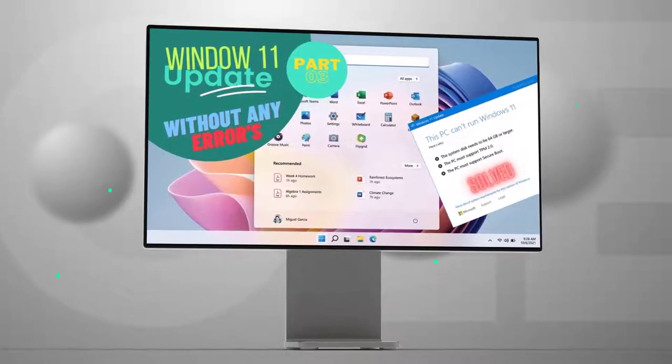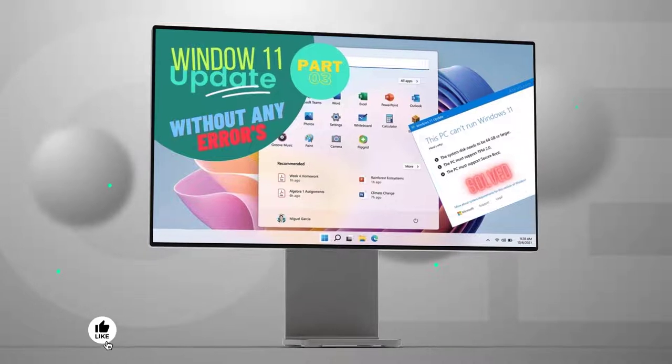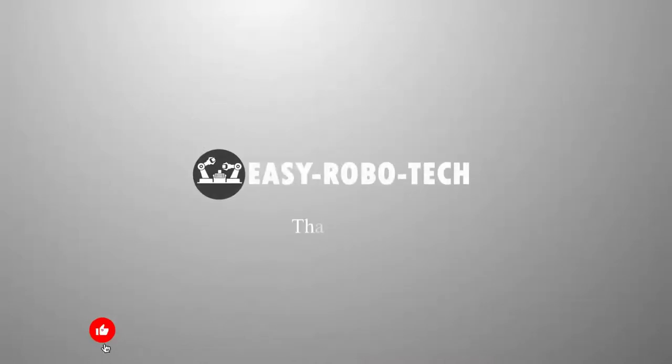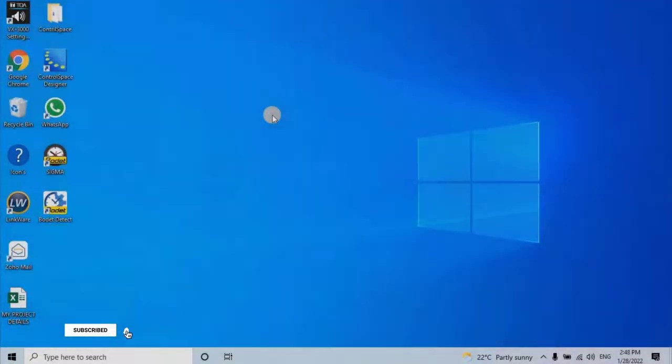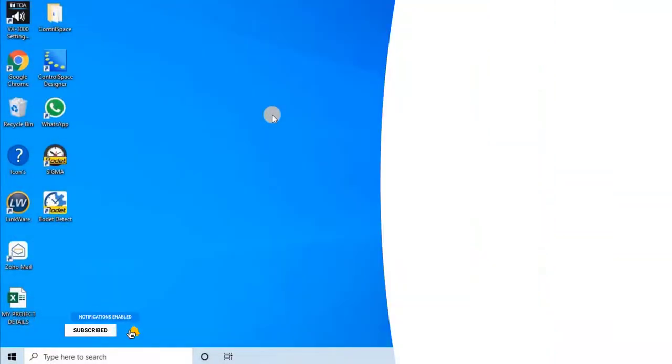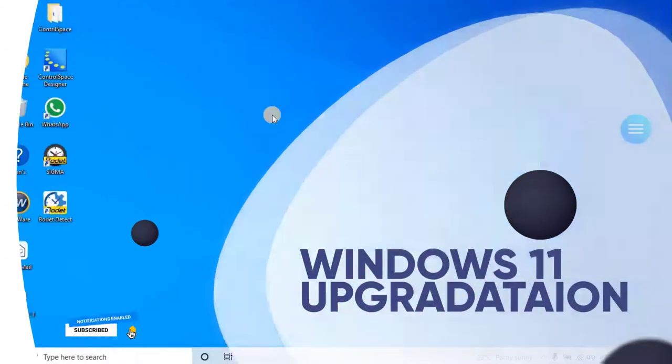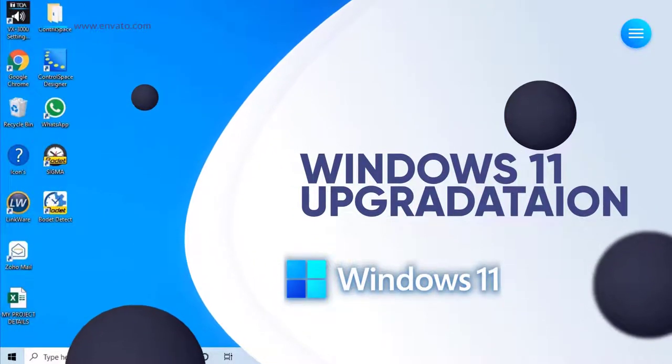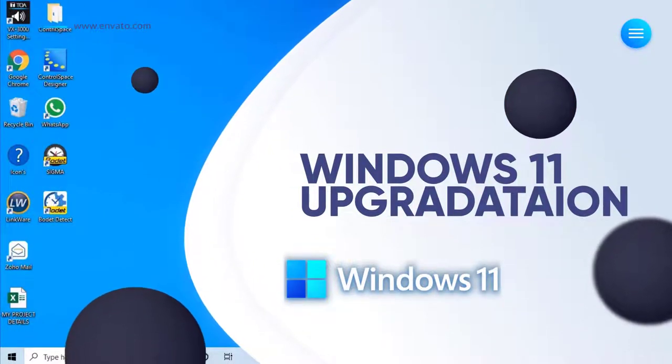This video is all about how to update Windows 11 in your PC, even if you're using older hardware without any concerns to the hardware recommendations. Without any ado, let's start the video.